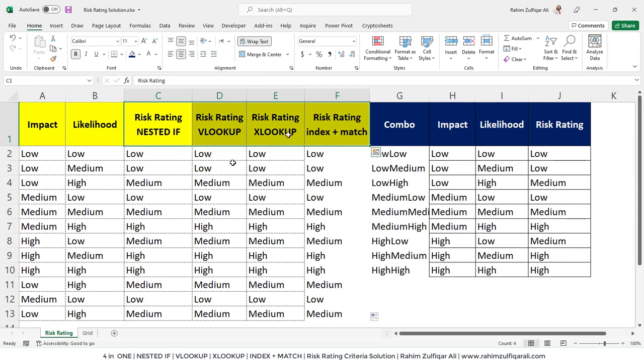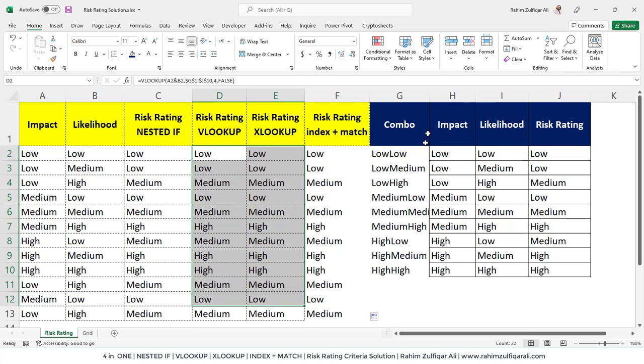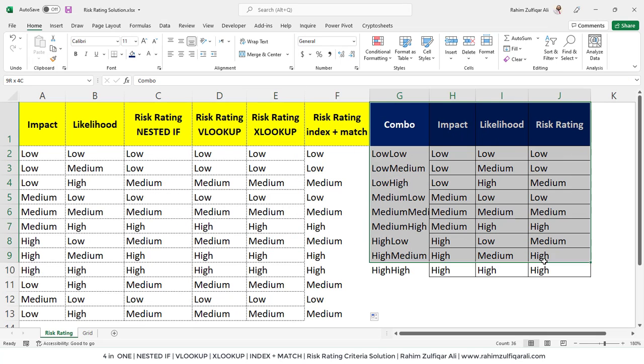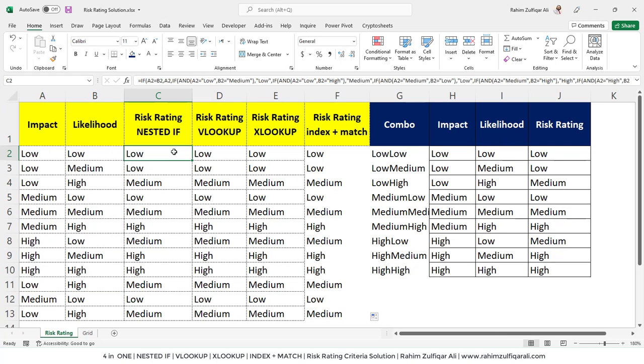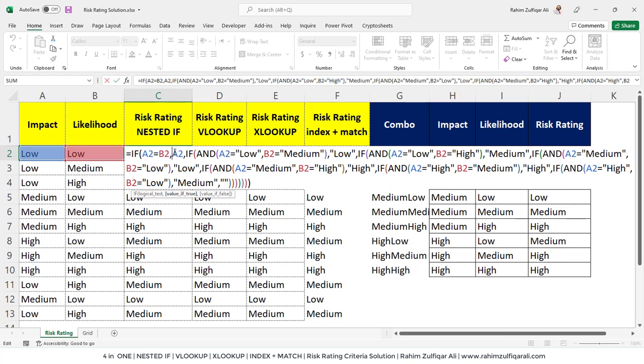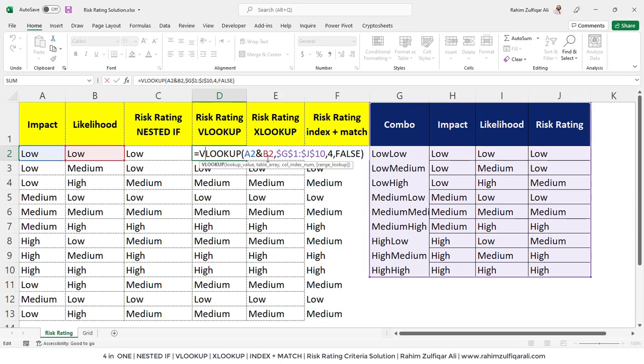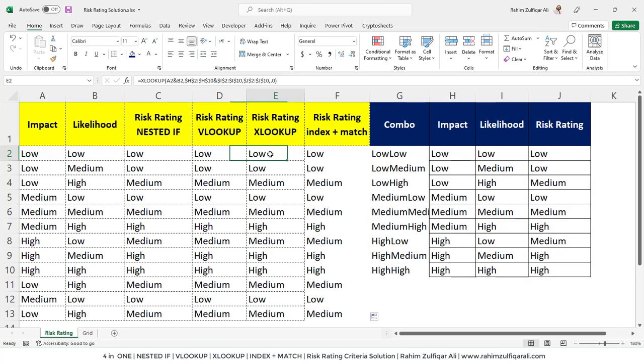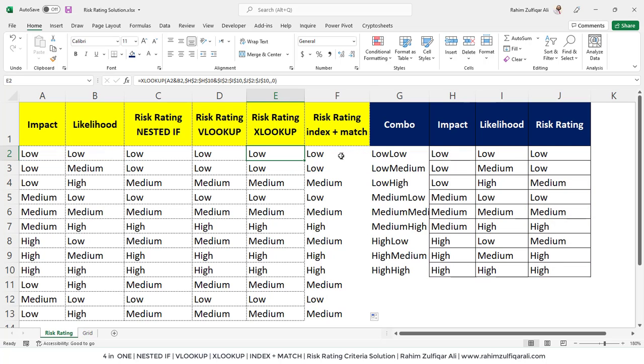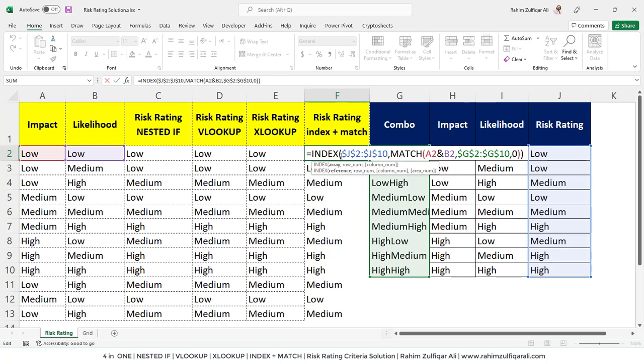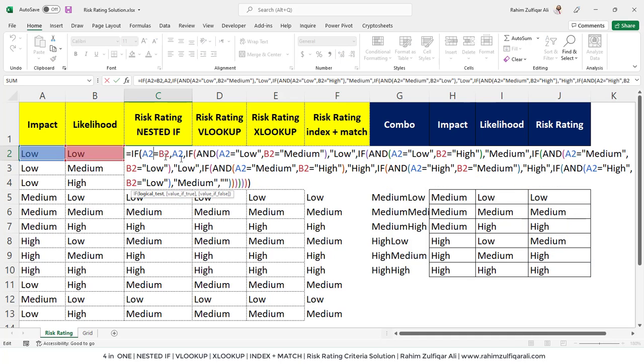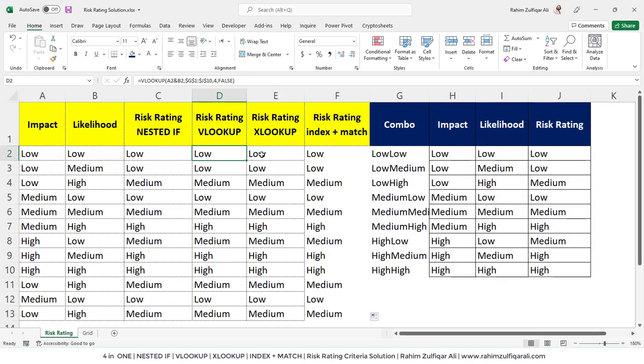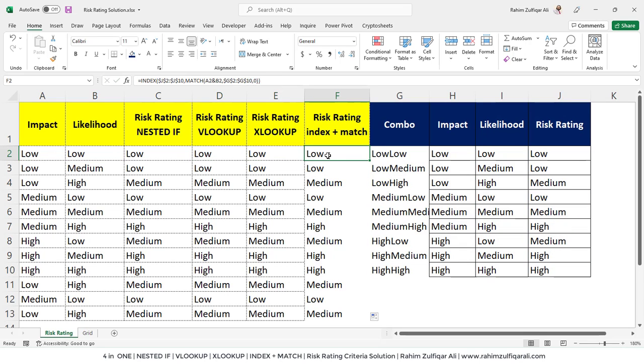Now you can see that all these four different functions are giving the same results based on the grid and the situation defined in the impact and likelihood column. It's a choice of a user that either the user wants to go with this kind of a long formula by nested if, or if he knows VLOOKUP, a simple helper column can solve your problem in a very less time. If you have Office 365 available, you can use XLOOKUP as well. Or if you know index and match, it still needs the helper column. There are four different methods with the same situation and you can now compare and learn it.